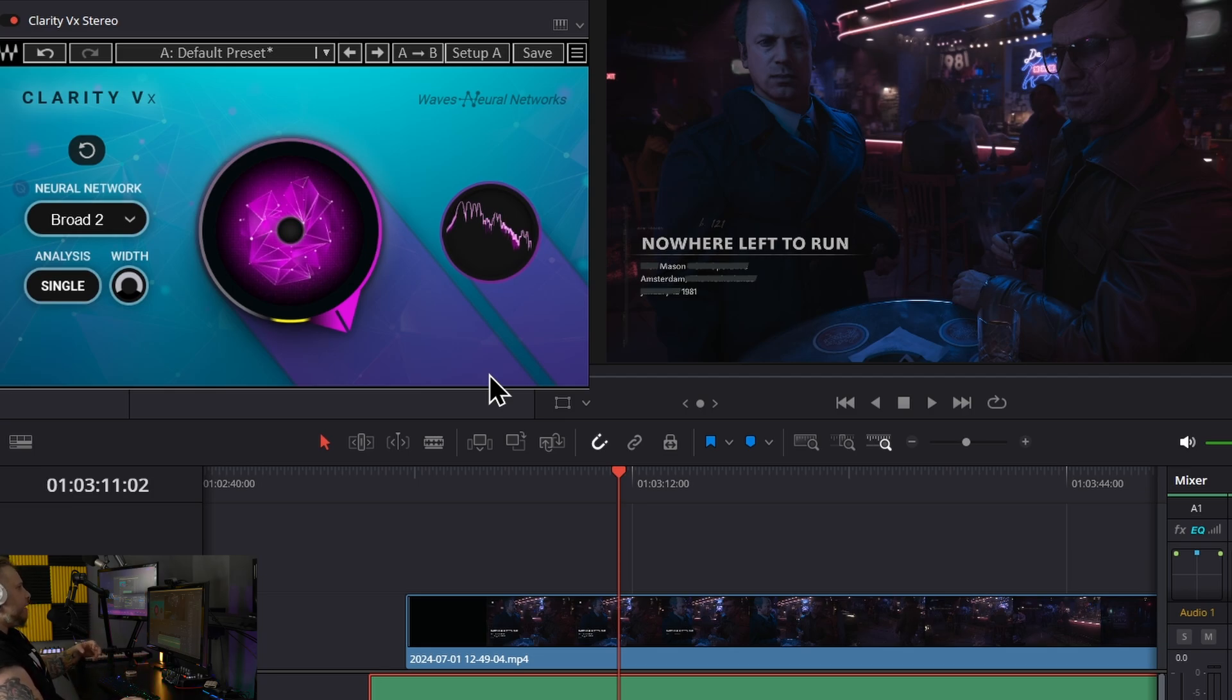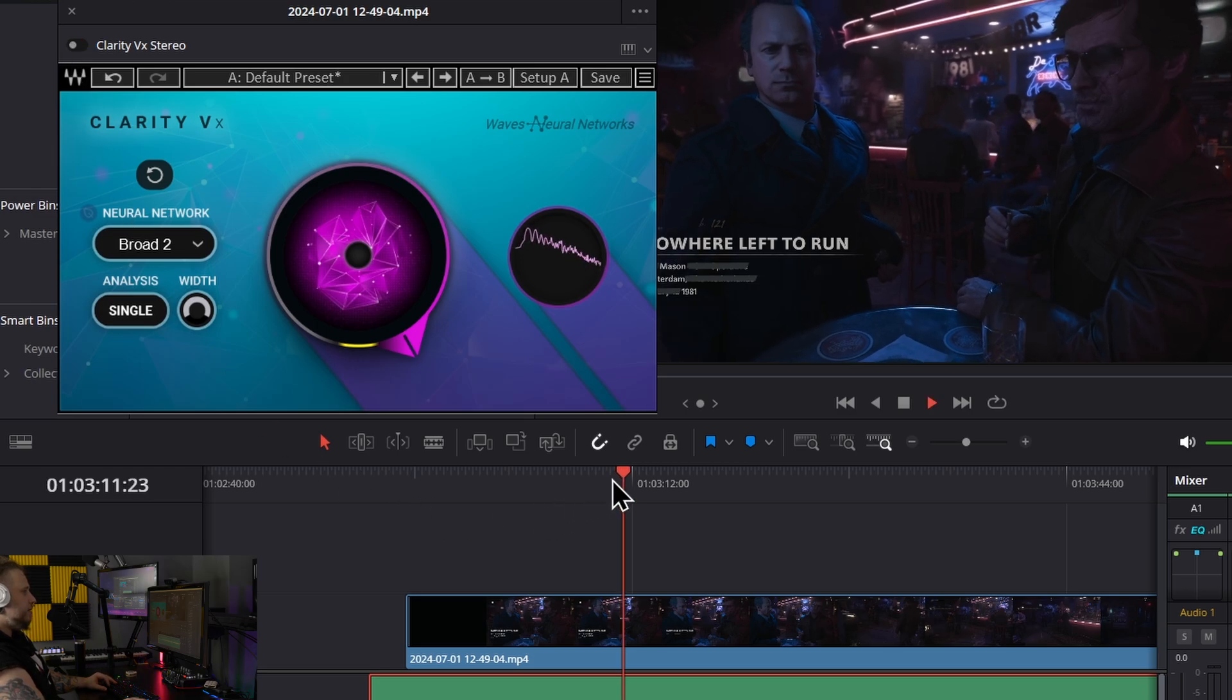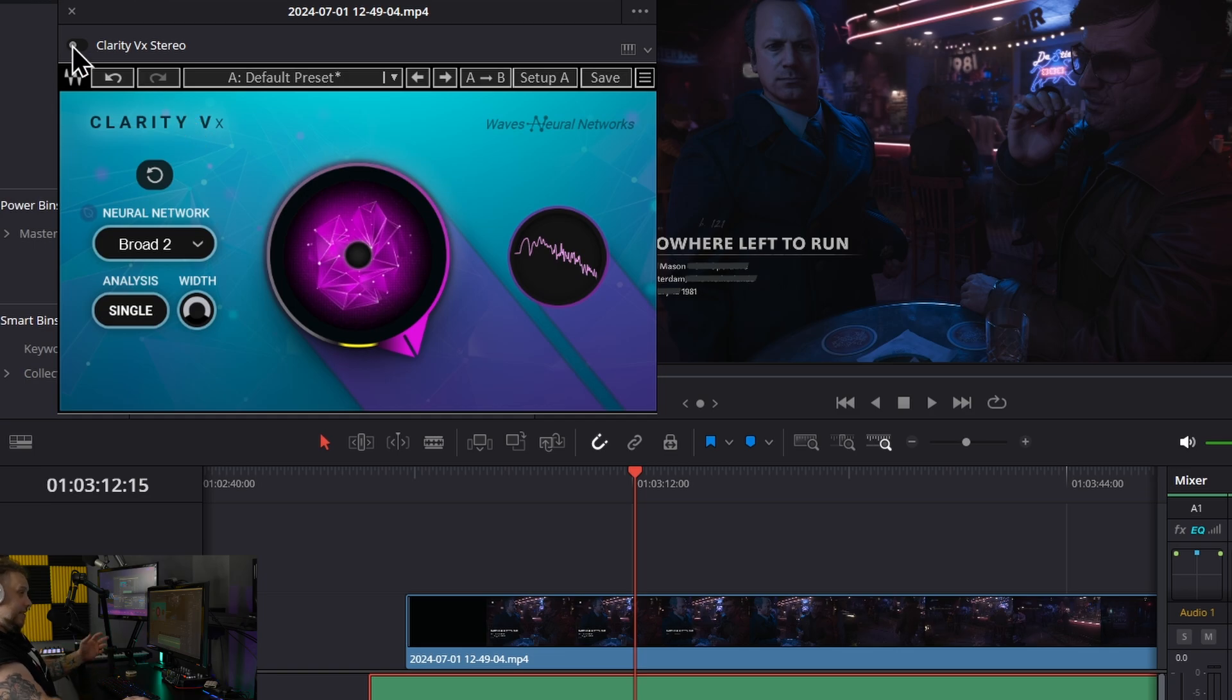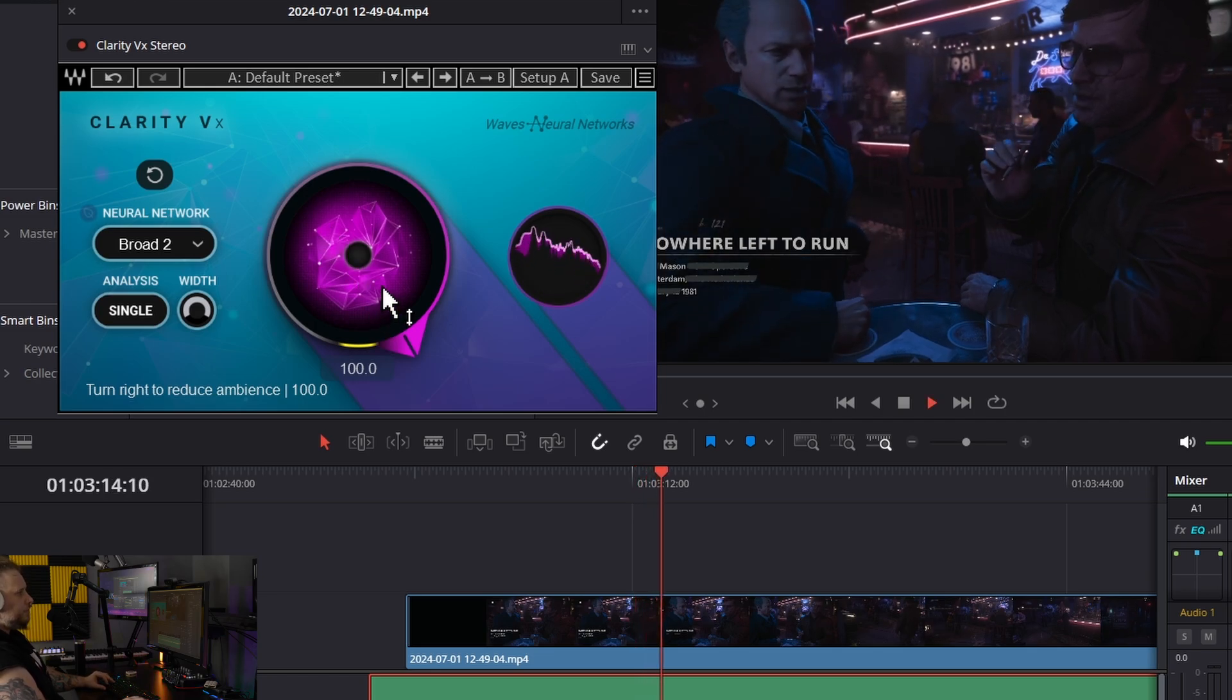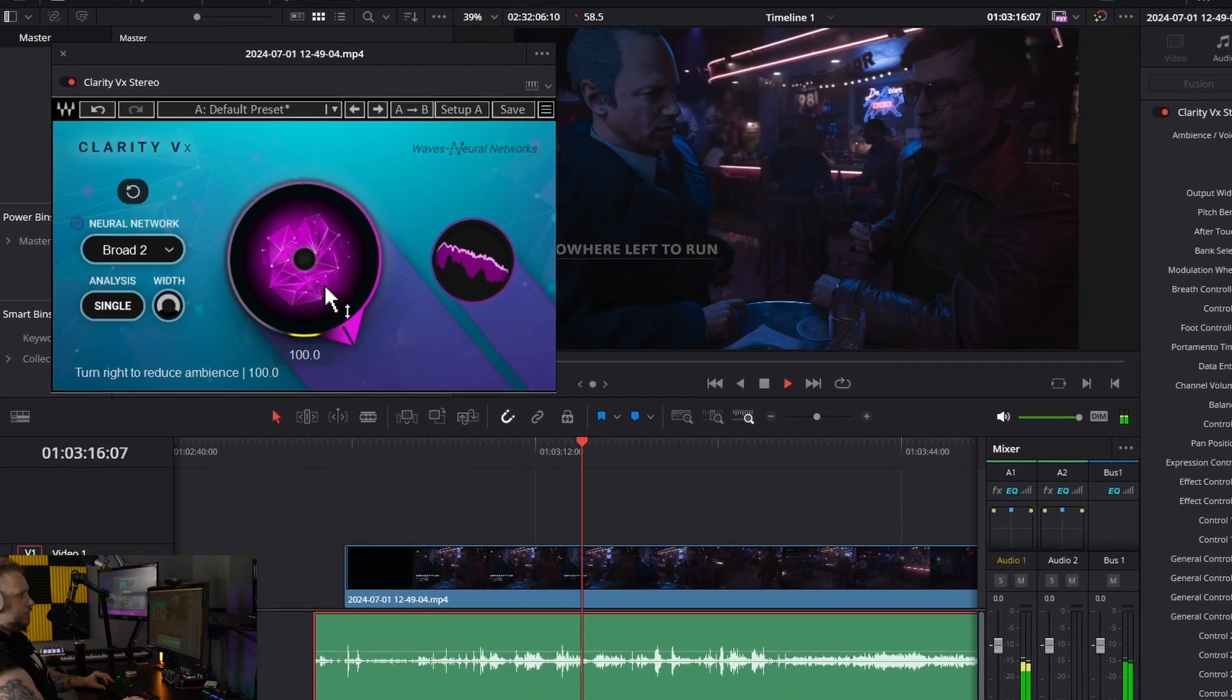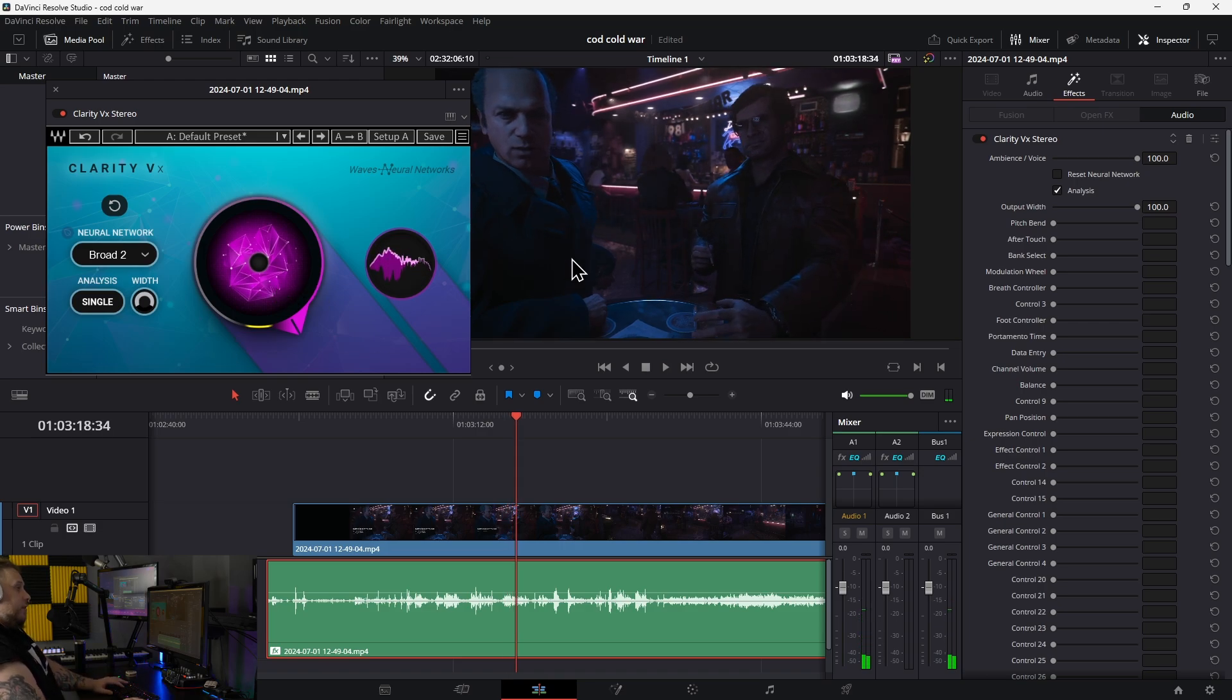If I turn this off and play back, you can hear all of that. It's a copyrighted song - 'The Stroke' by Billy Squier. Let me turn this back on. Much better - the music is removed but dialogue remains.